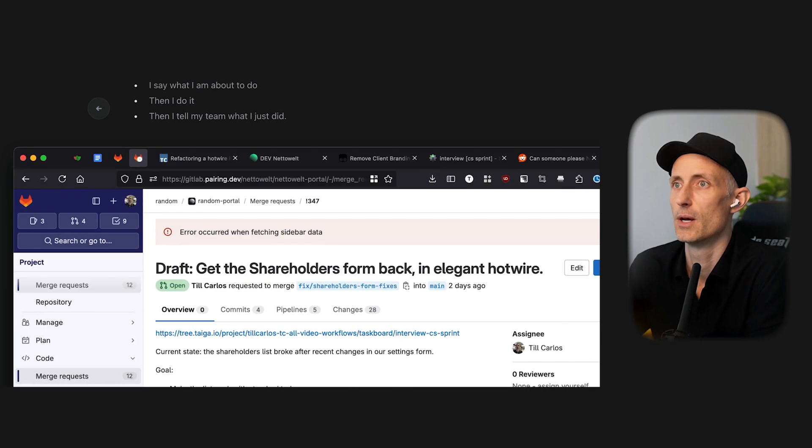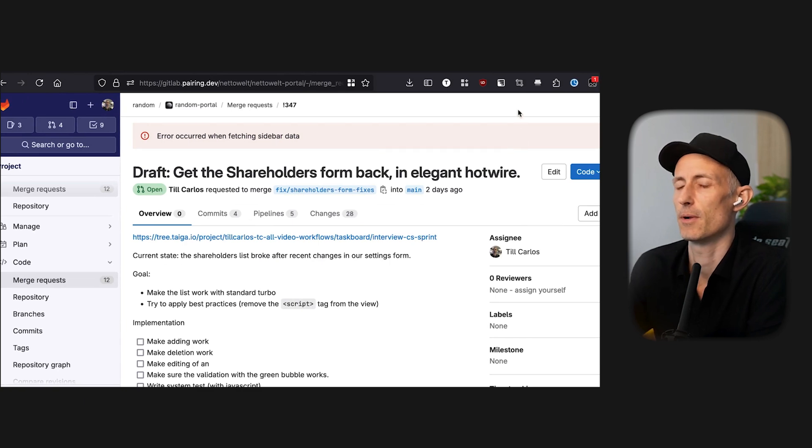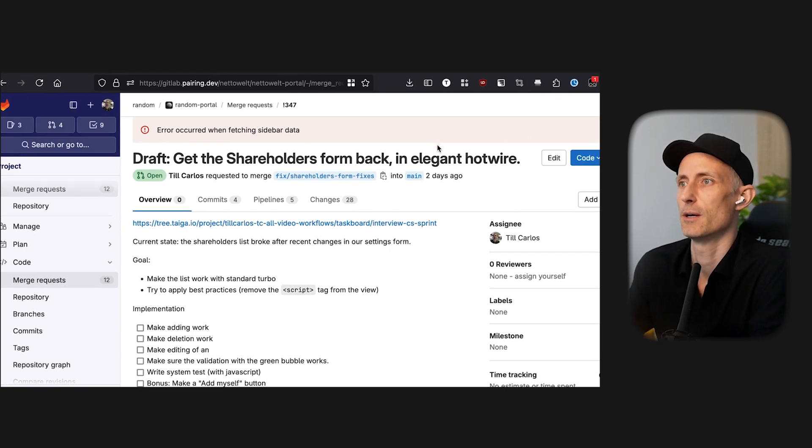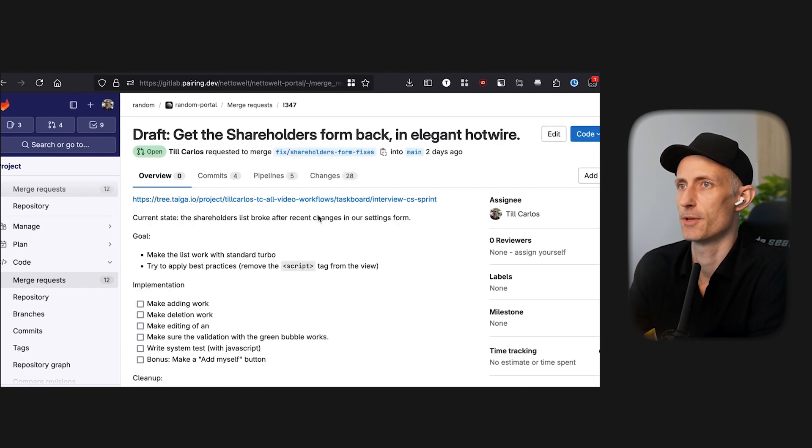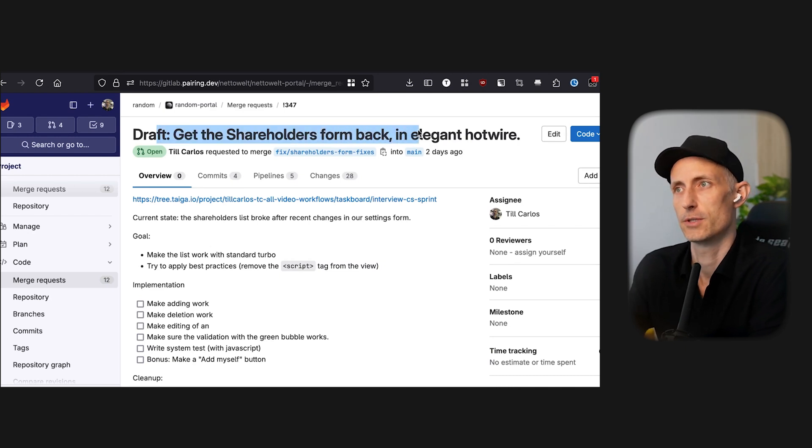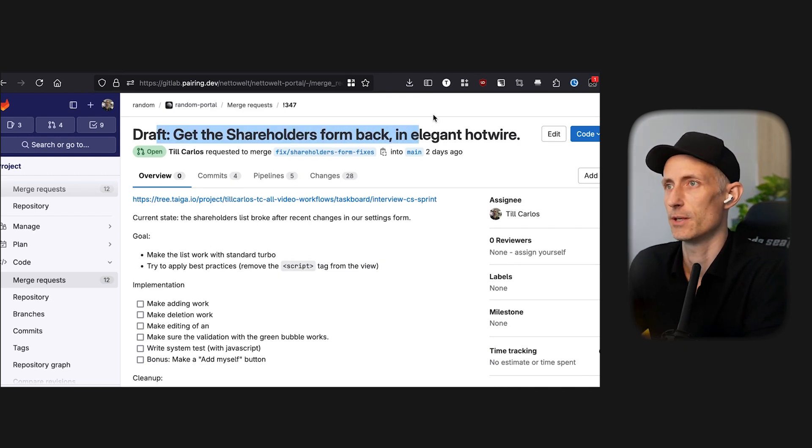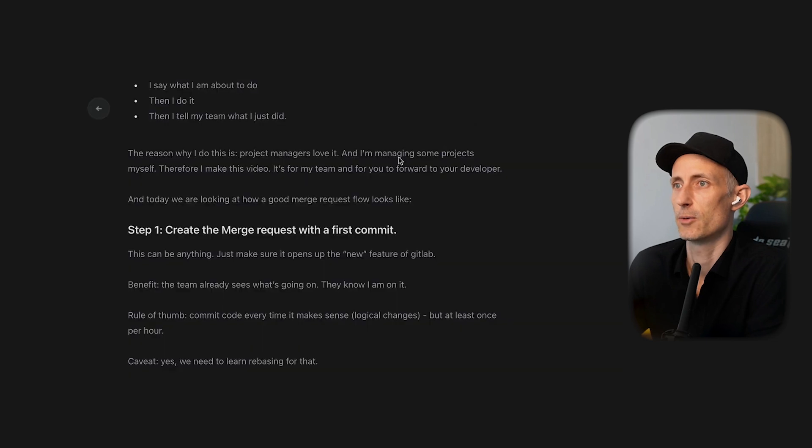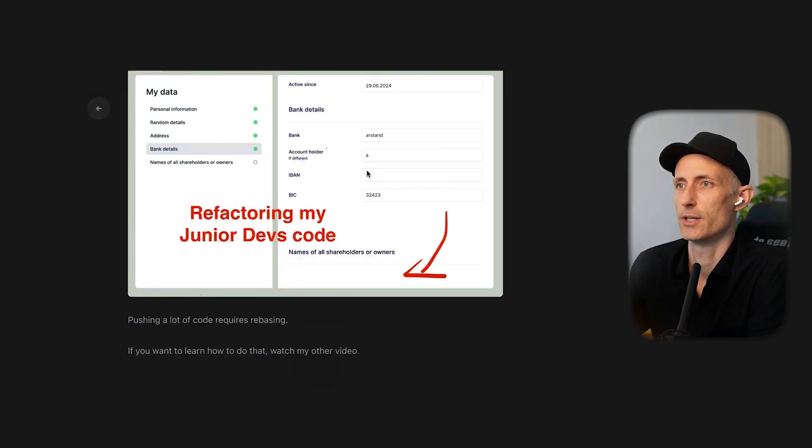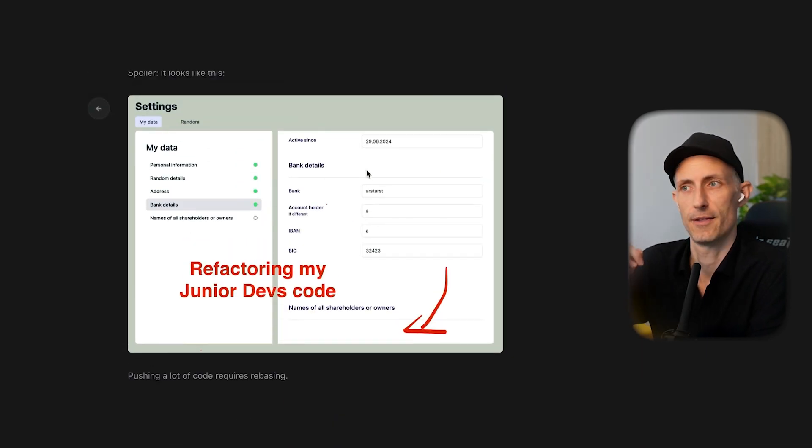So I did this here. This is a sample of a merge request. I'm going to talk about this tomorrow by the way. So if you're subscribing to my channel you'll probably see the feature I'm going to build here. Quick spoiler, it's gonna look like that.